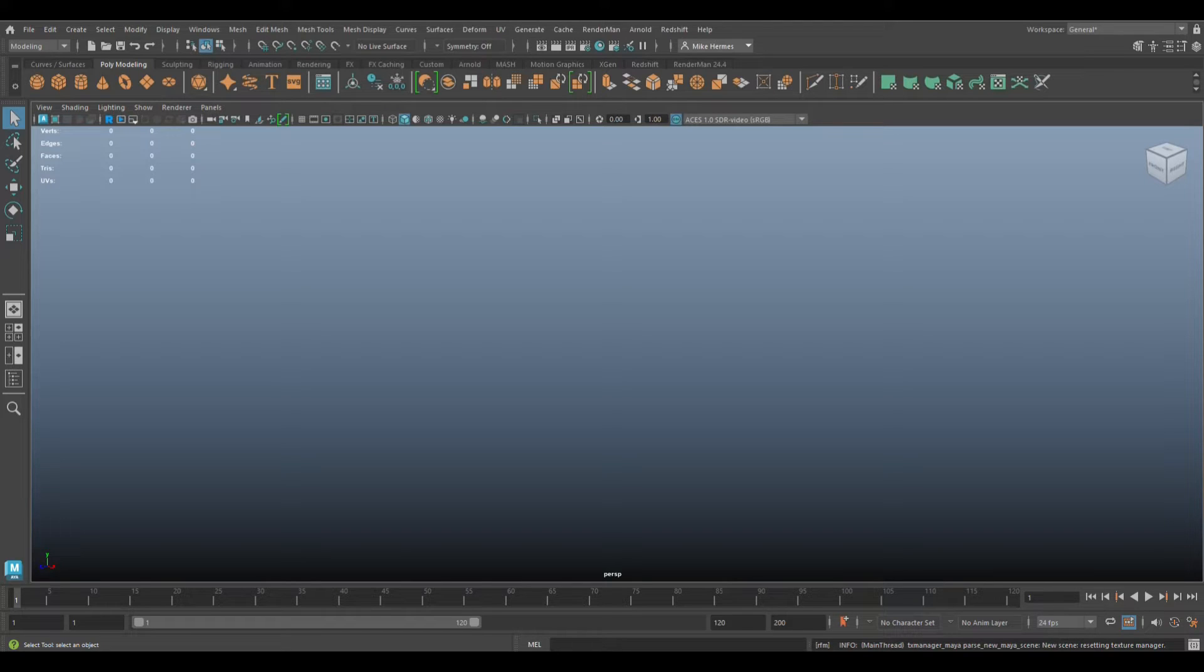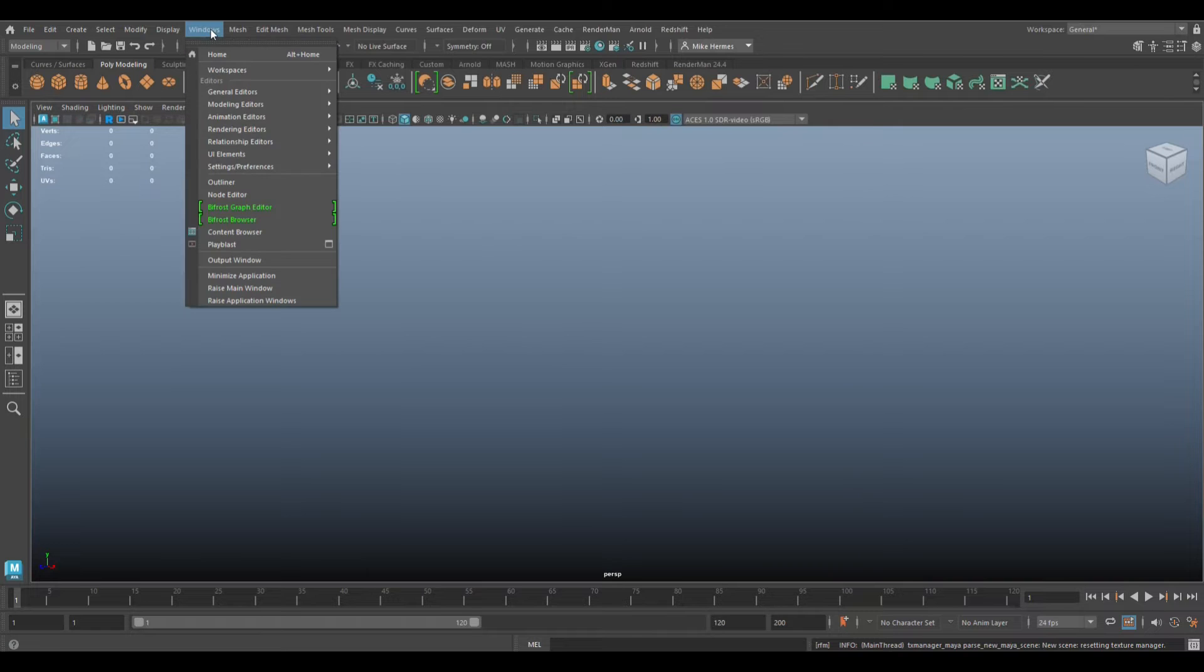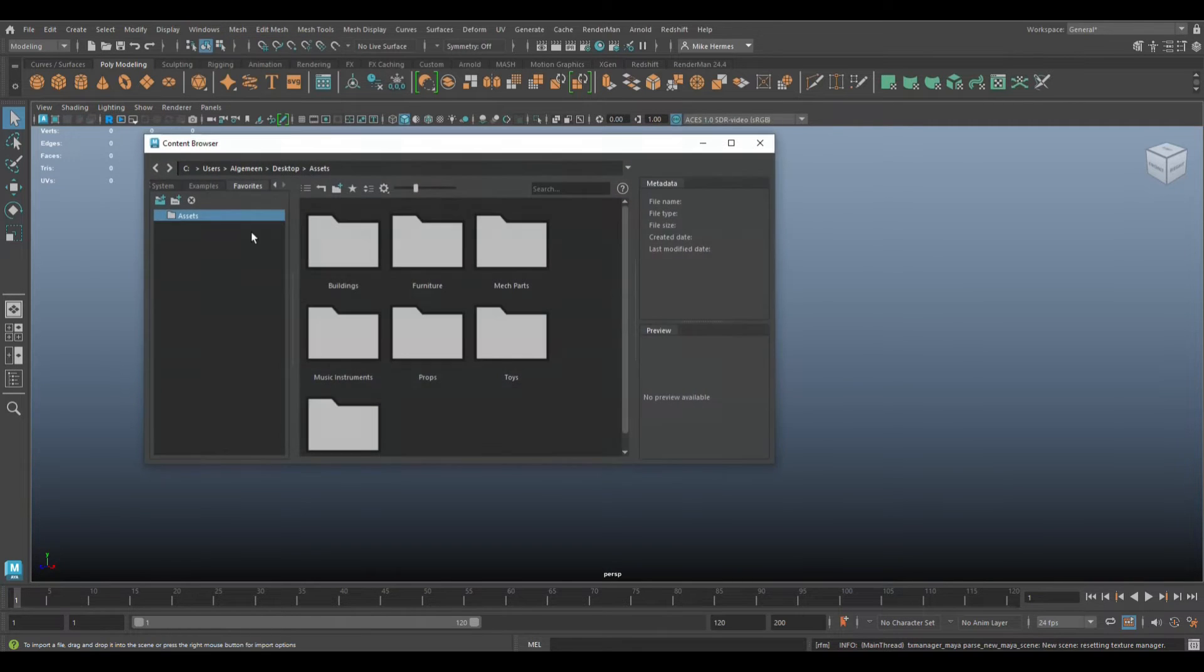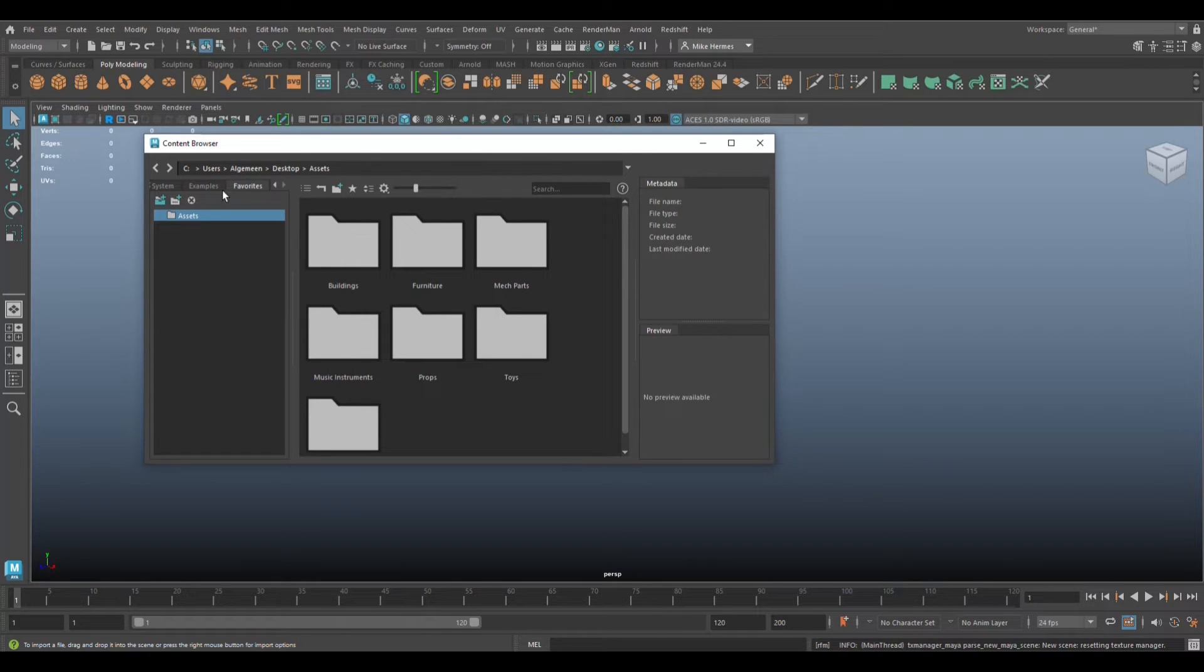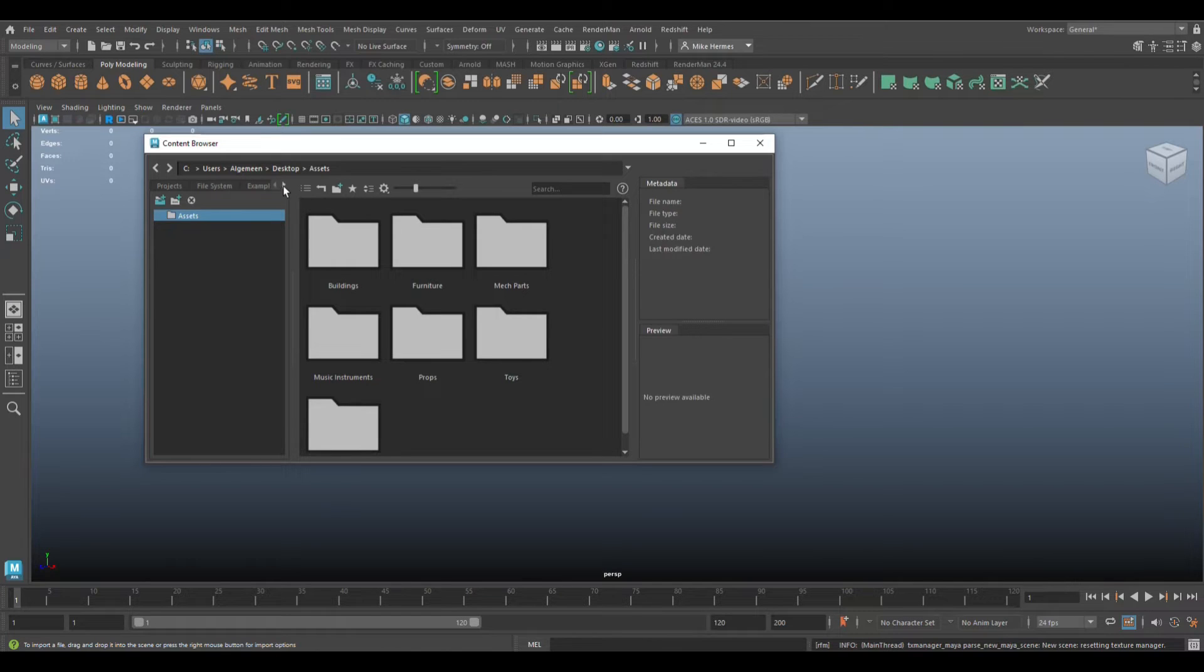There's an option in Maya that will allow you to create a very cool asset library including thumbnails, and I'm going to show you how. It's located in the Content Browser. If you go up to Windows and go to the bottom, it says Content Browser. If you click on that, you have a tab here called Favorites. So you got Examples and then you jump to the right, and on the right here is Favorites.